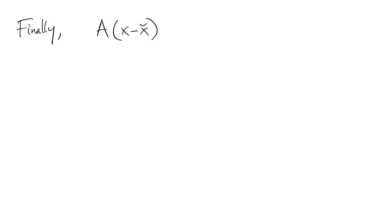One final observation about the residual. So if we look at a times the error, we get the residual. In other words, another way to relate the error to the residual is through a linear system with the original matrix A.